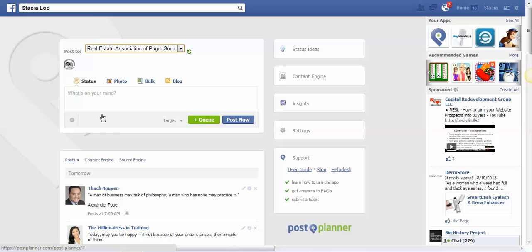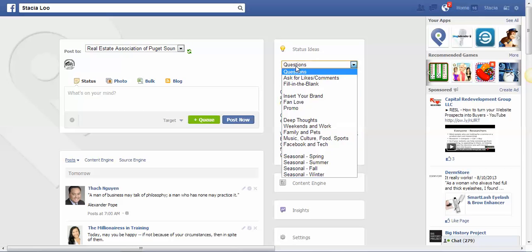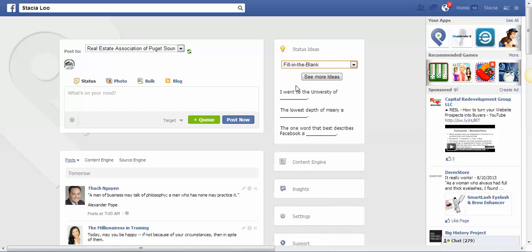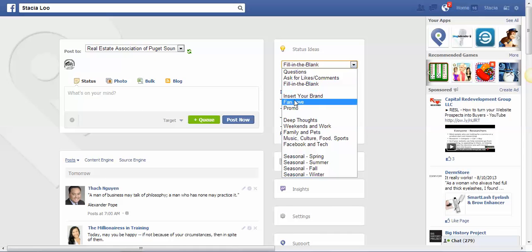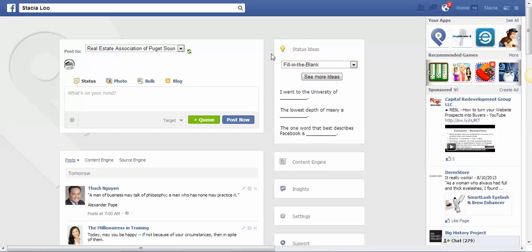Then you can go up here to the right hand corner and click Status Ideas, and you can find a question here or you can ask for likes or fill in the blank questions or insert your brand. There's all kinds of things here, deep thoughts.